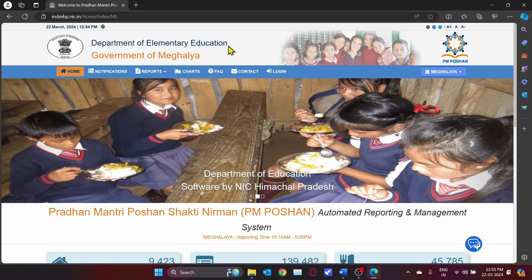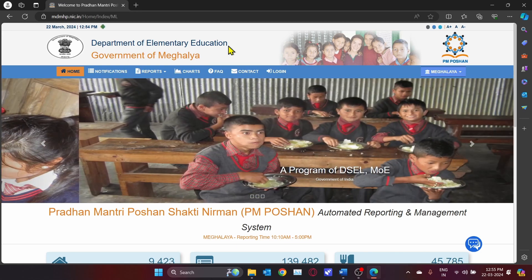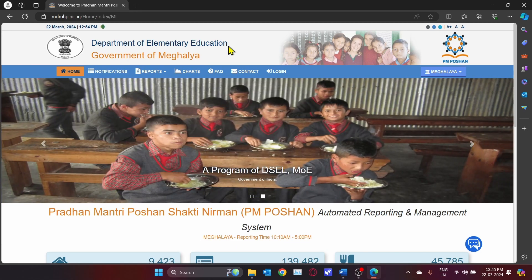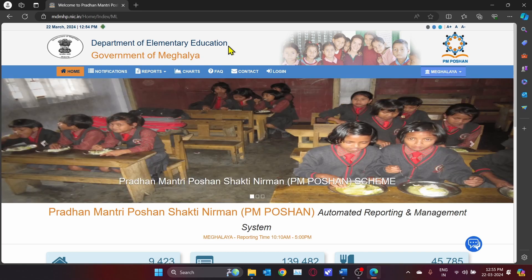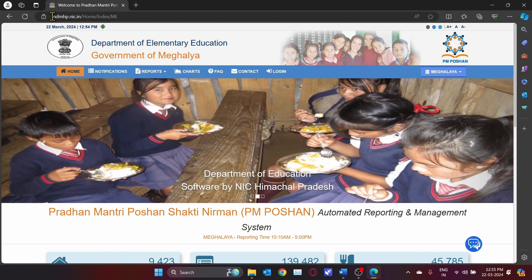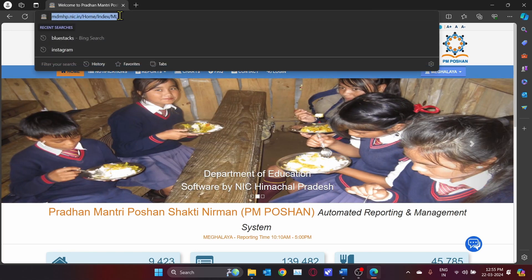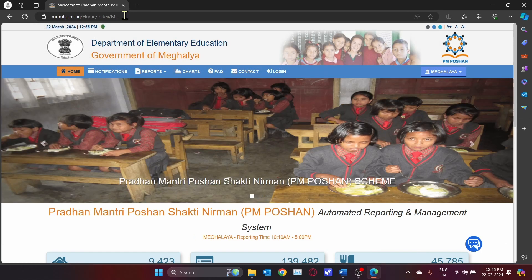Now let us first go into the tutorial of the first mode of reporting, which is through the web base. To start, we need to go to the website mdmhp.nic.in and you will need to log in using your registered phone number.